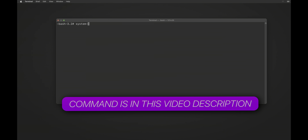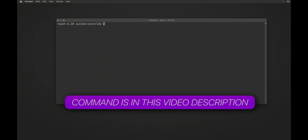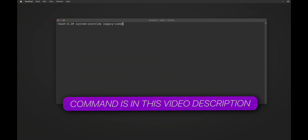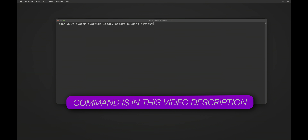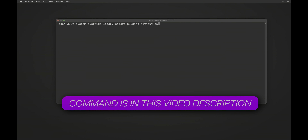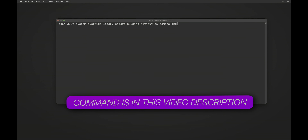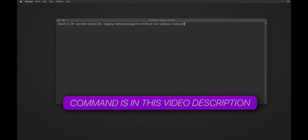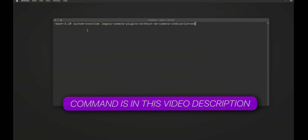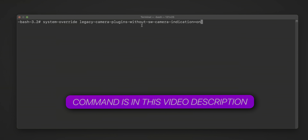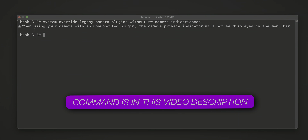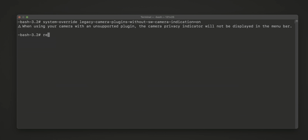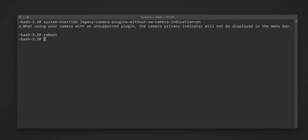Now type this simple terminal command: systemextensionsctl developer on — wait, the full command is: system dash overwrite space legacy dash camera dash plugins. Hit Return and you'll get a confirmation. Now just type reboot and hit Enter. After the reboot, everything should be fixed.